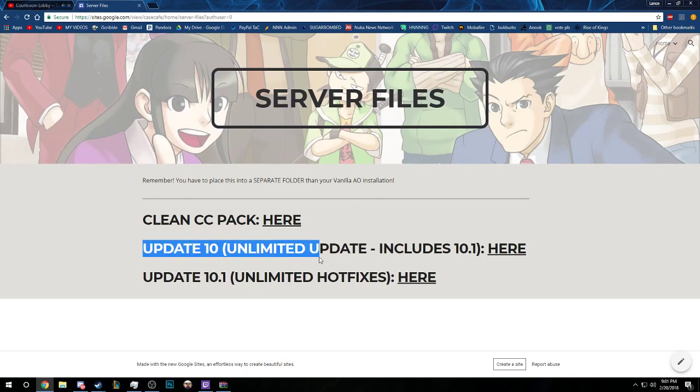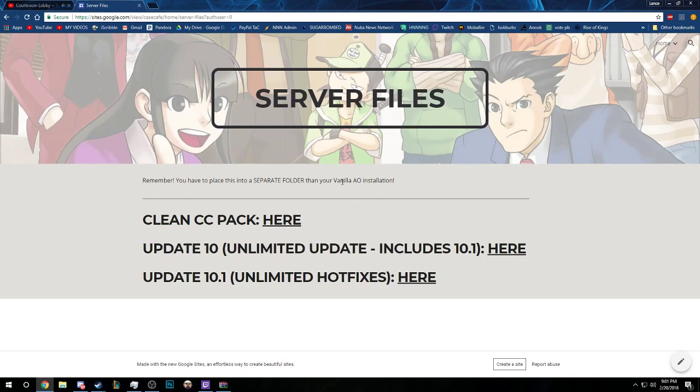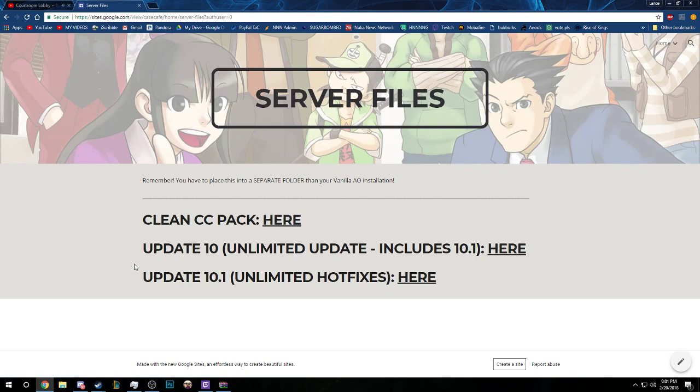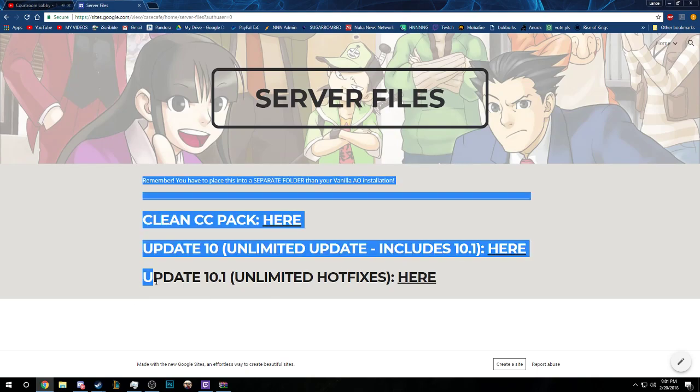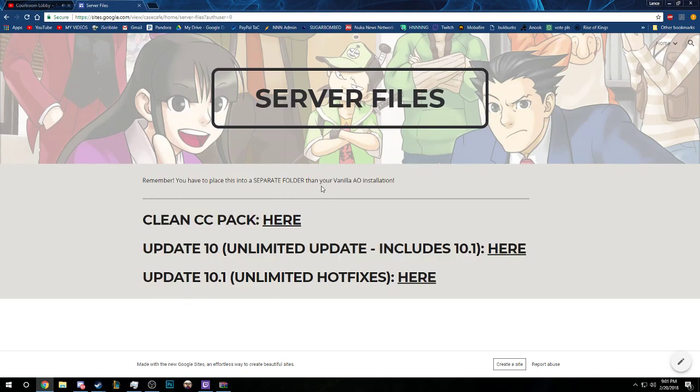It will also say if it includes any update below. For example, it could possibly say includes Update 10 so you wouldn't have to download this. But in this case it's not actually the case, so we're going to be downloading clean CC pack and Update 10. We only have to download Update 10 because it includes 10.1.